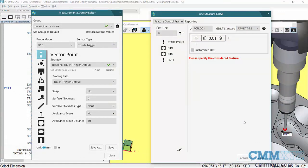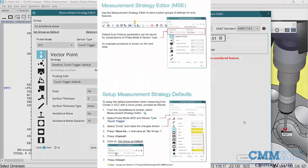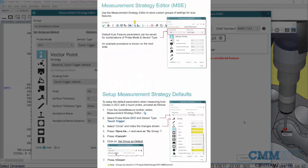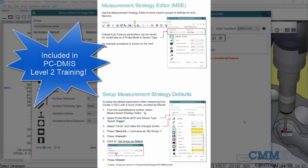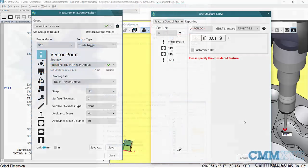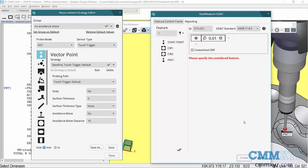This is the rebranding that Hexagon has done over the past years and you'll notice also that this Measurement Strategies Editor is now in the new curriculum, which is nice to see because it's a very useful tool and it's one of my favorite new features in the last couple of years.